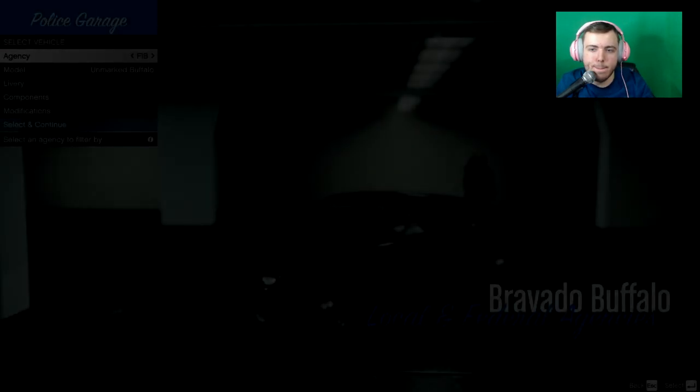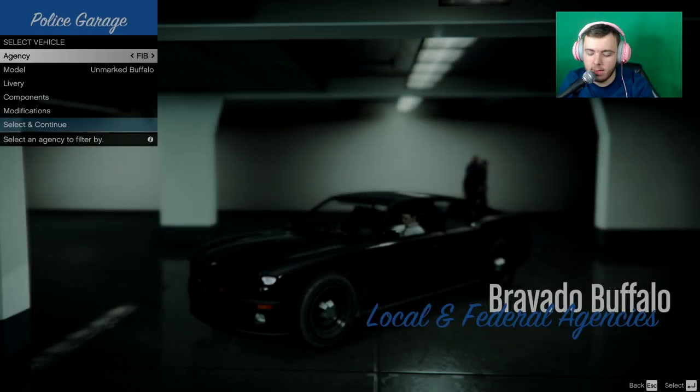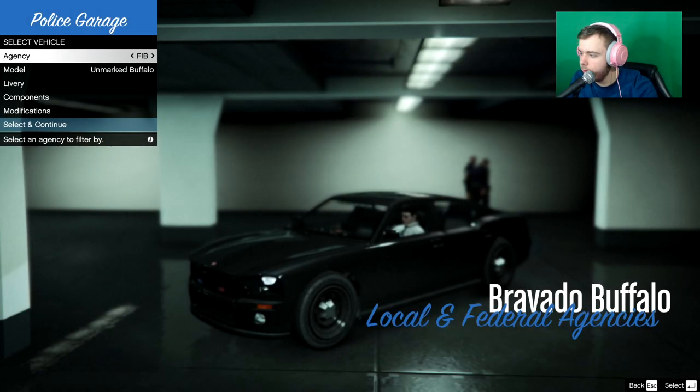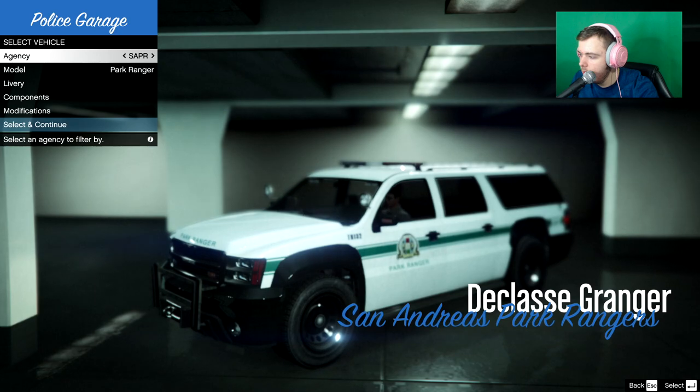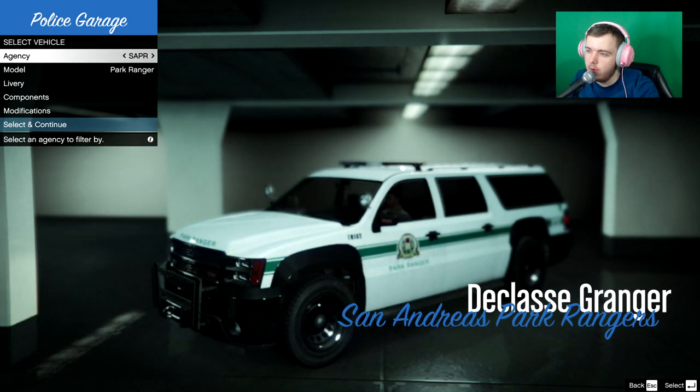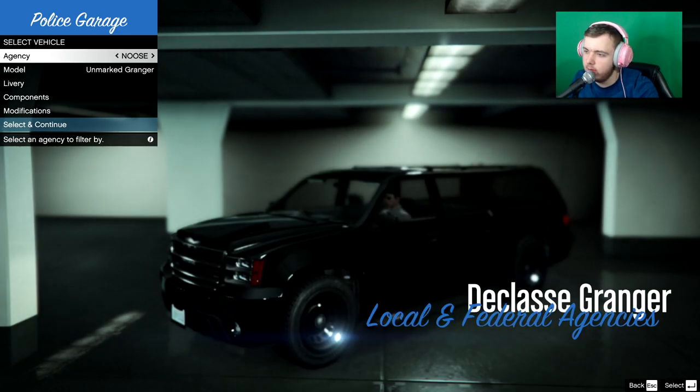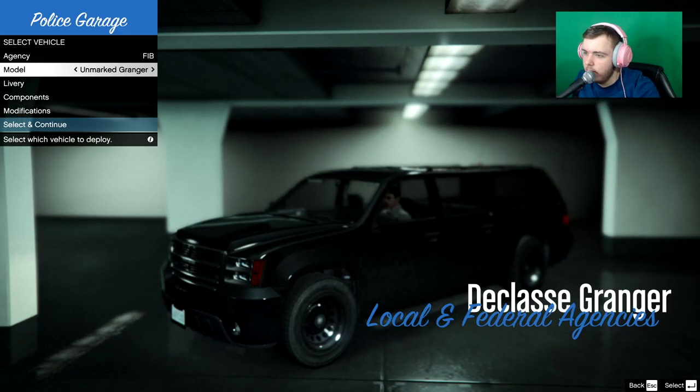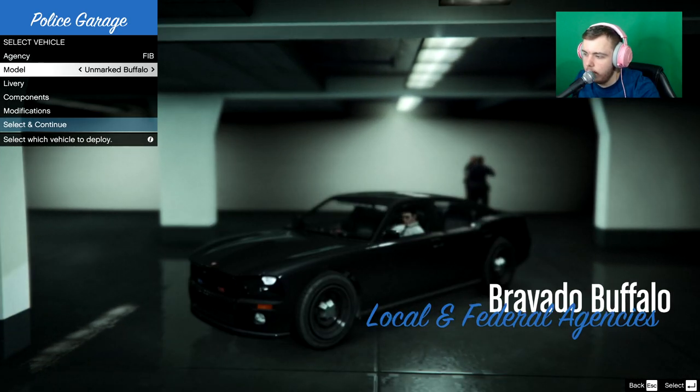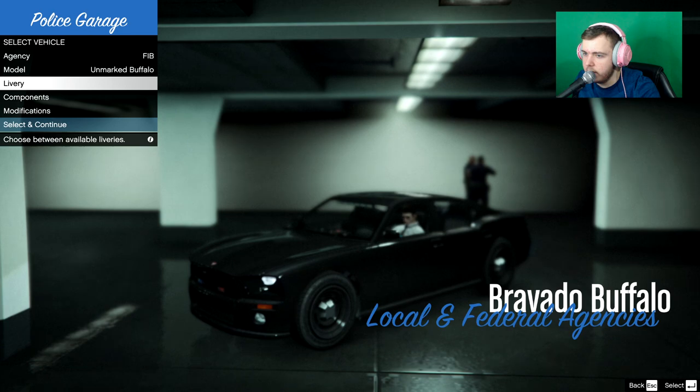And you can choose a uniform. Or not a uniform. A vehicle. Right now what we're going to. We're just going to rock this charger.